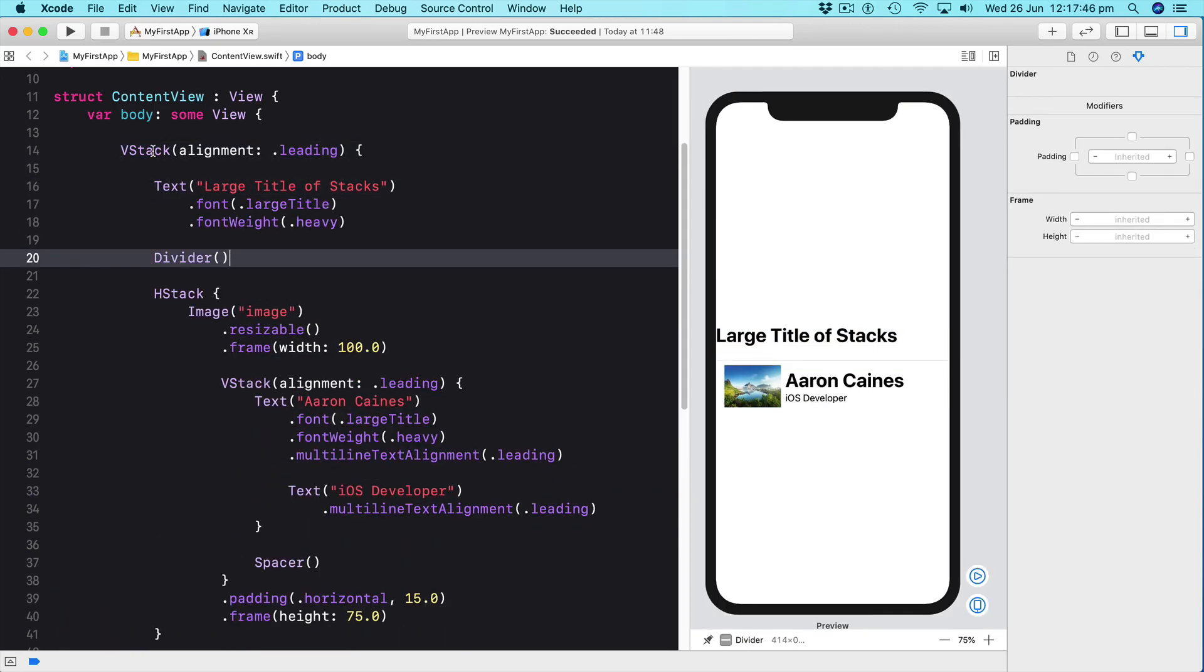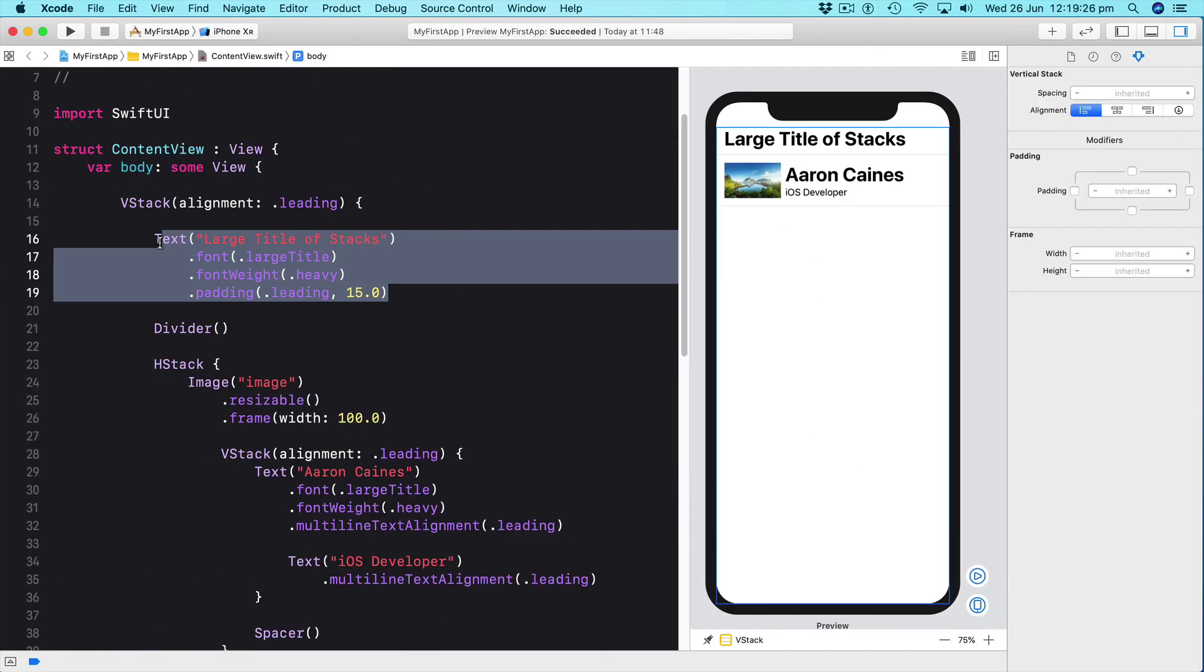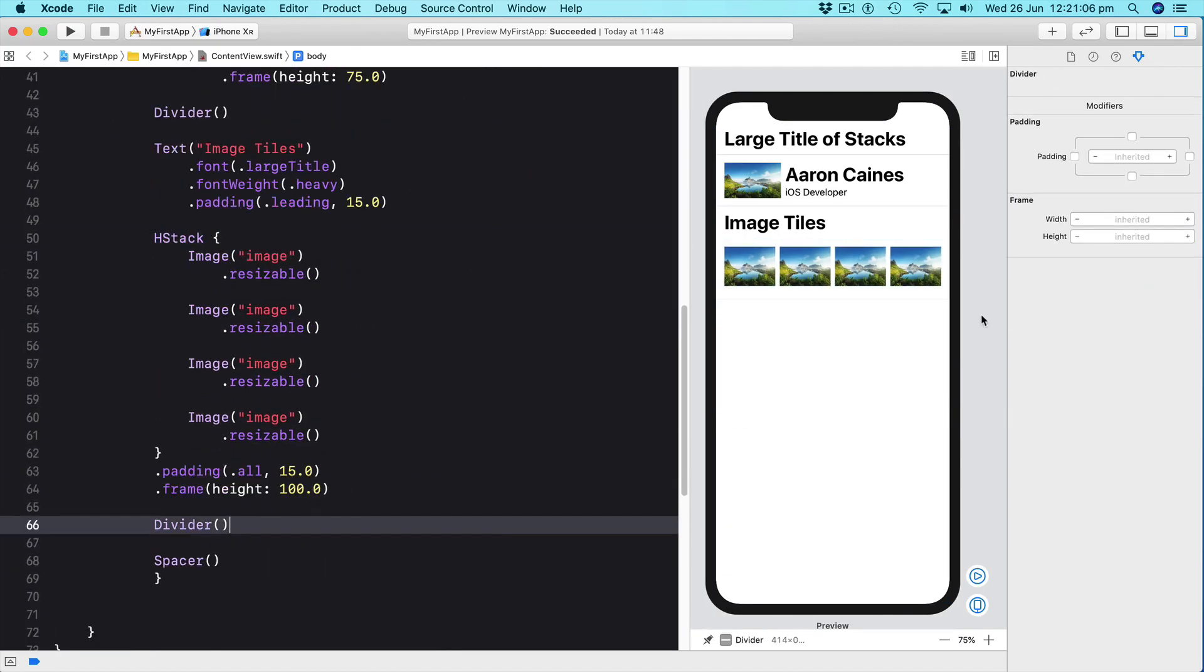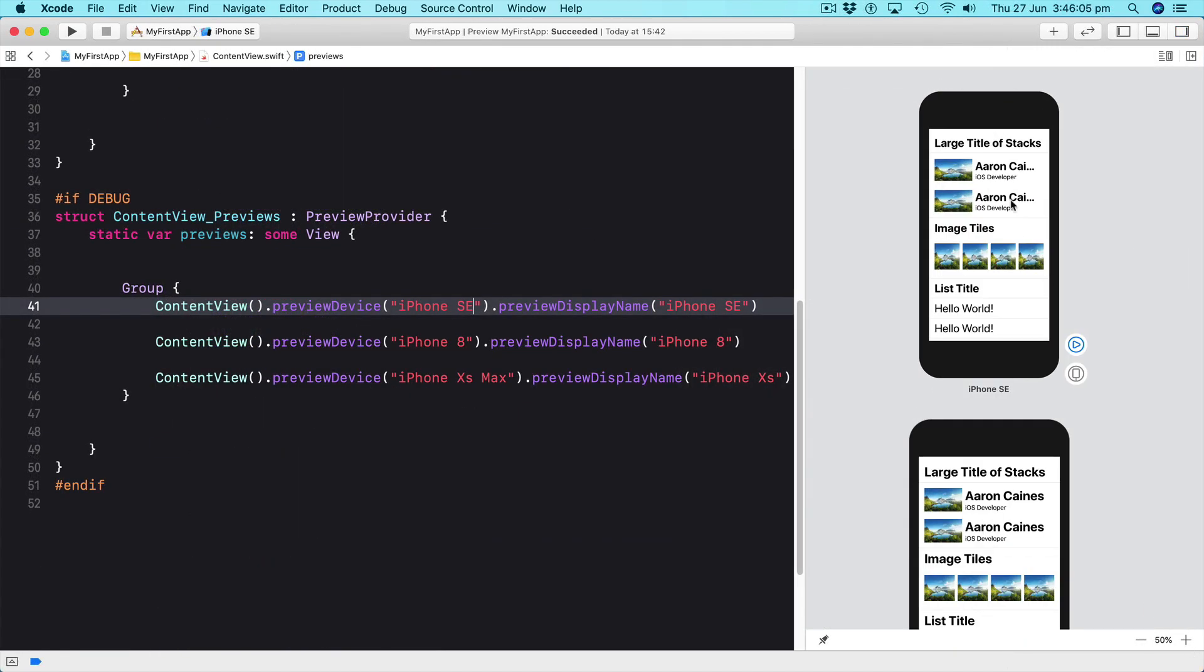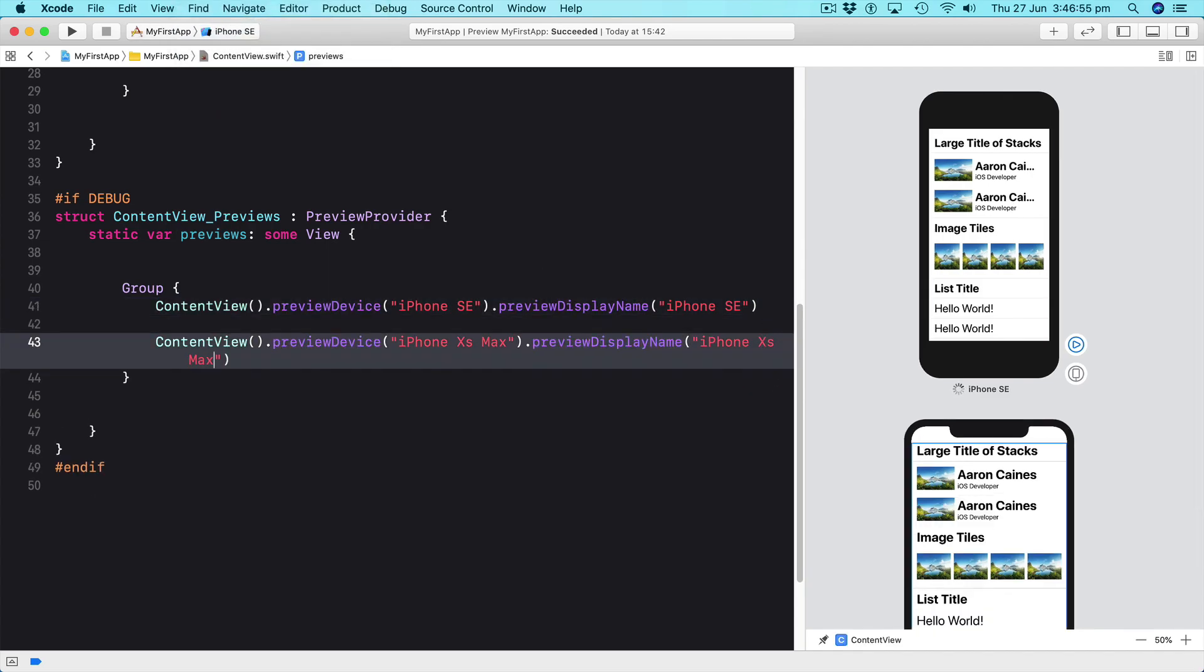We will learn more about SwiftUI previews and how they can scale and display our interfaces on all different devices and screen sizes.